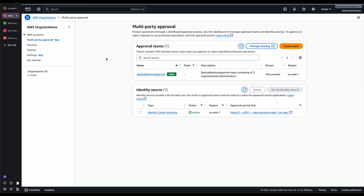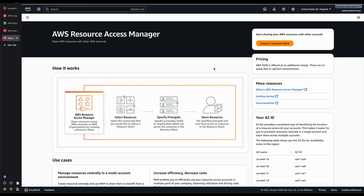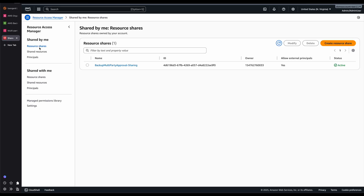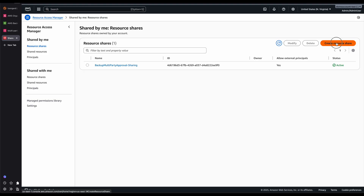The next step is to share this Multi-Party Approval Team with target AWS accounts. For that, I'll go to Resource Access Manager on my management account and click on Resources Shared by Me. In my case, I already have this shared. But the first time you do this, you will have to create a Resource Share — click on that and give it a name.